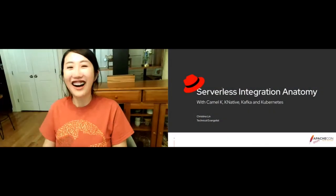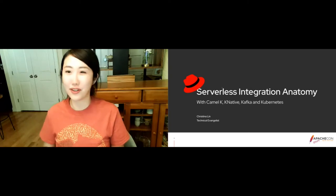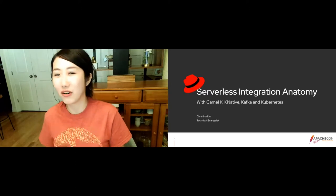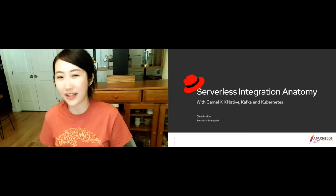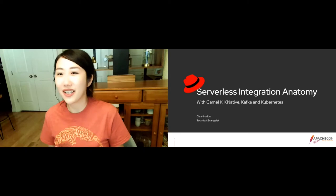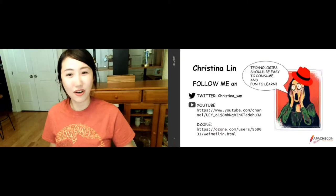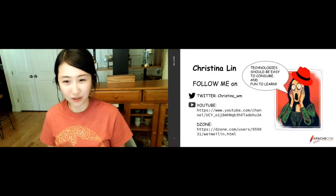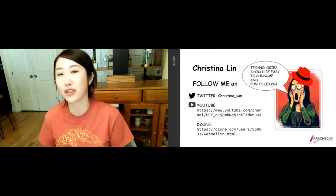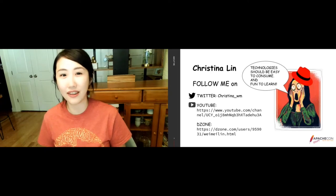Hi everybody, I am Christina Lynn. Today we're going to talk about serverless integration anatomy. A little bit about me: I am a Technical Evangelist at Red Hat. I create workshops and getting-started content because I believe technology should be easy and fun to consume. The whole goal of this session is to get you started and excited about the technology we're going to talk about today.